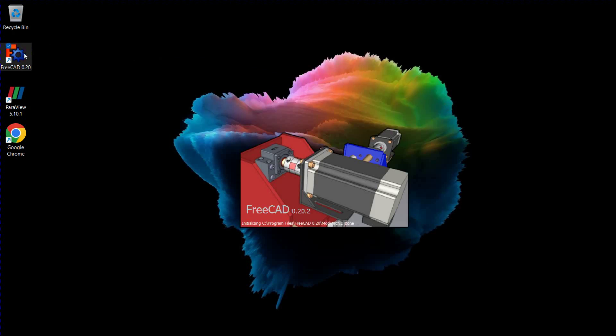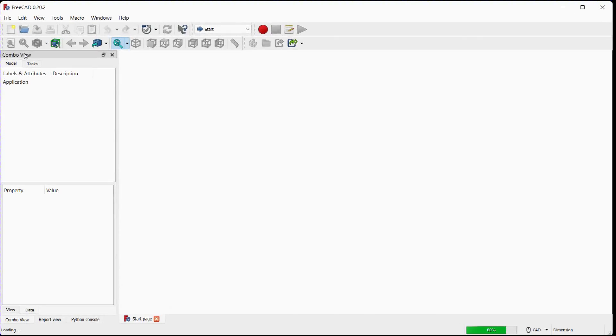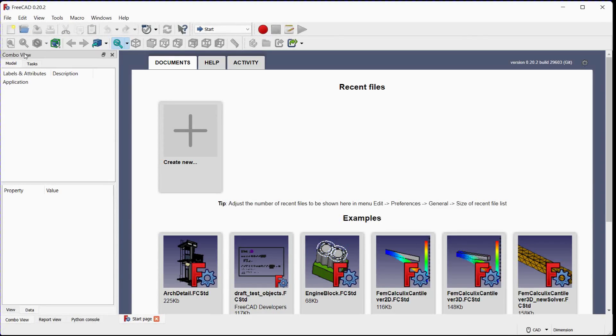To create a chamfer and fillet in FreeCAD, you can use the Part Design Workbench. Here's a step-by-step guide.